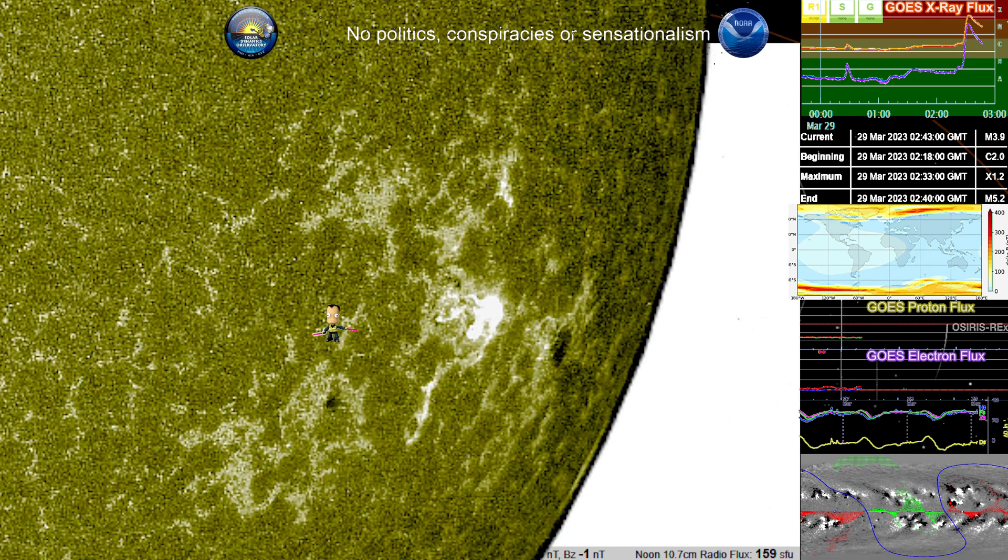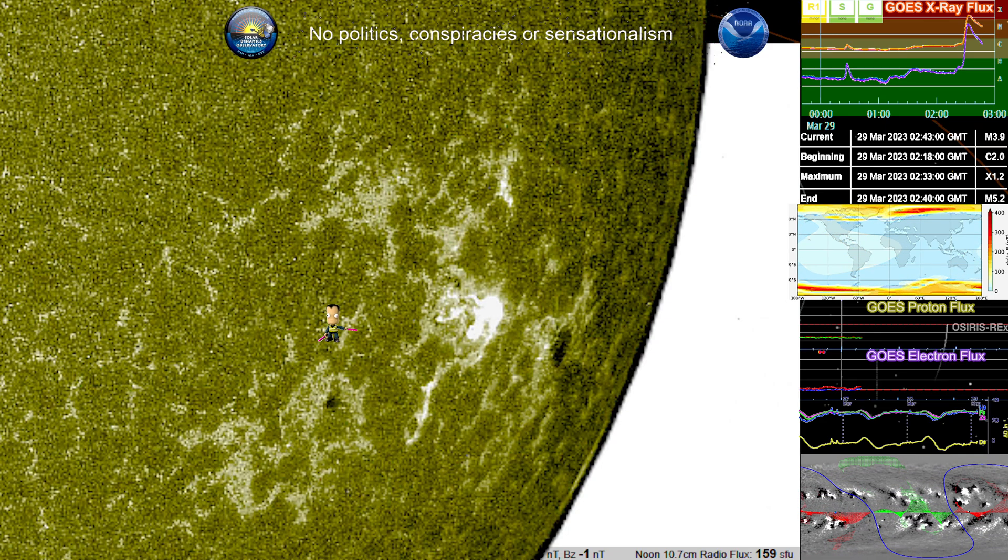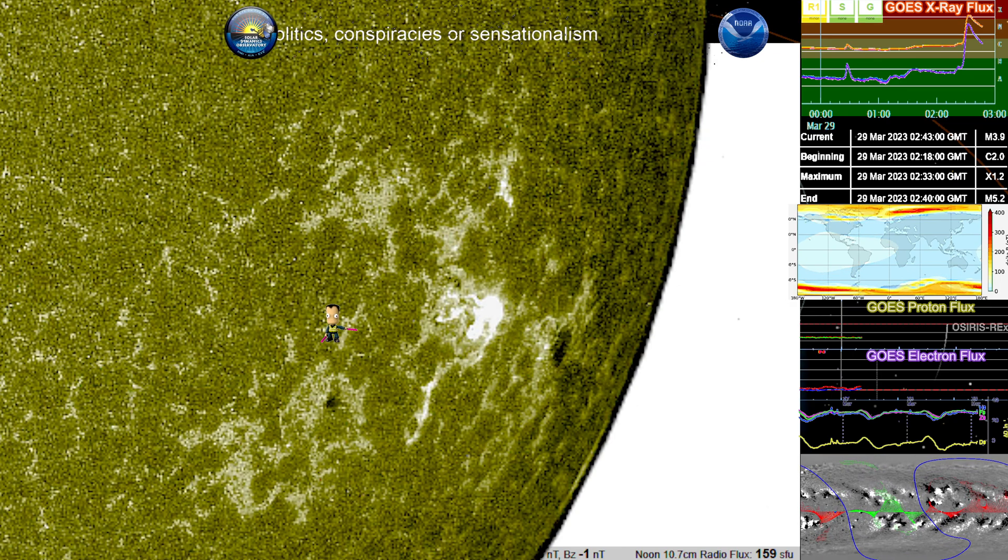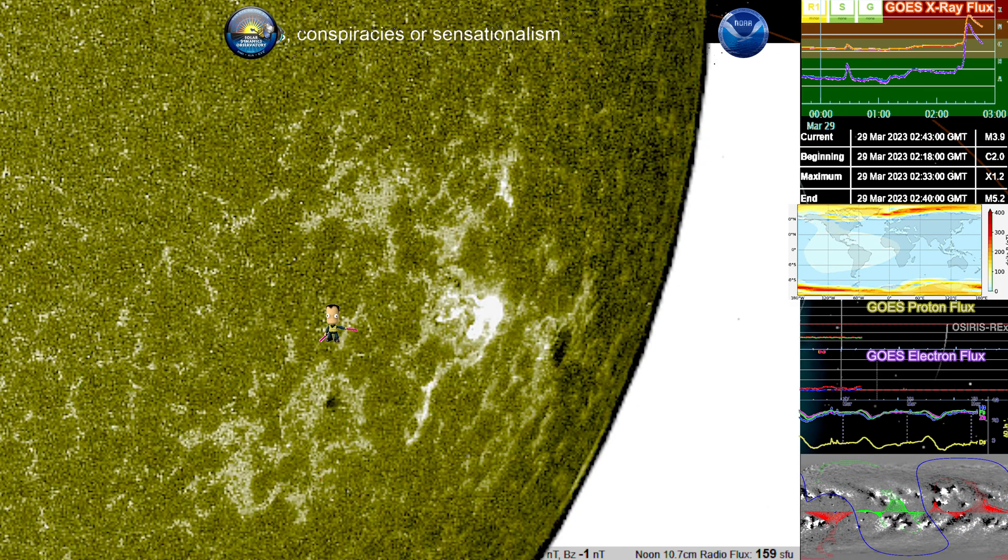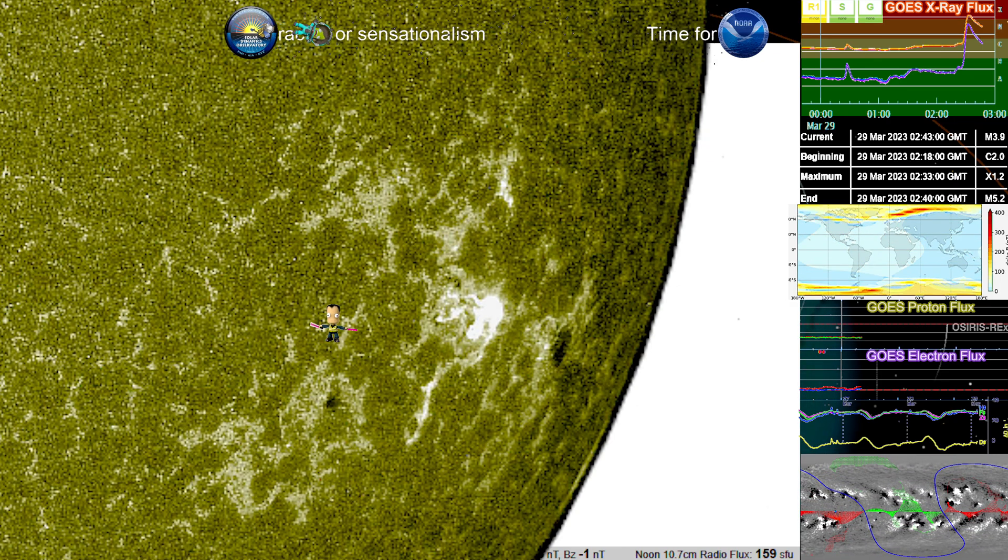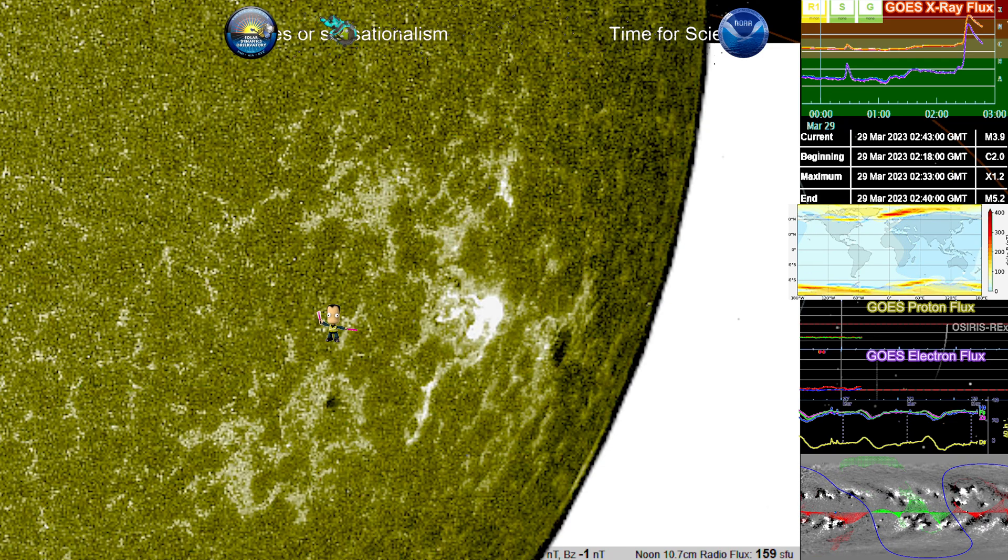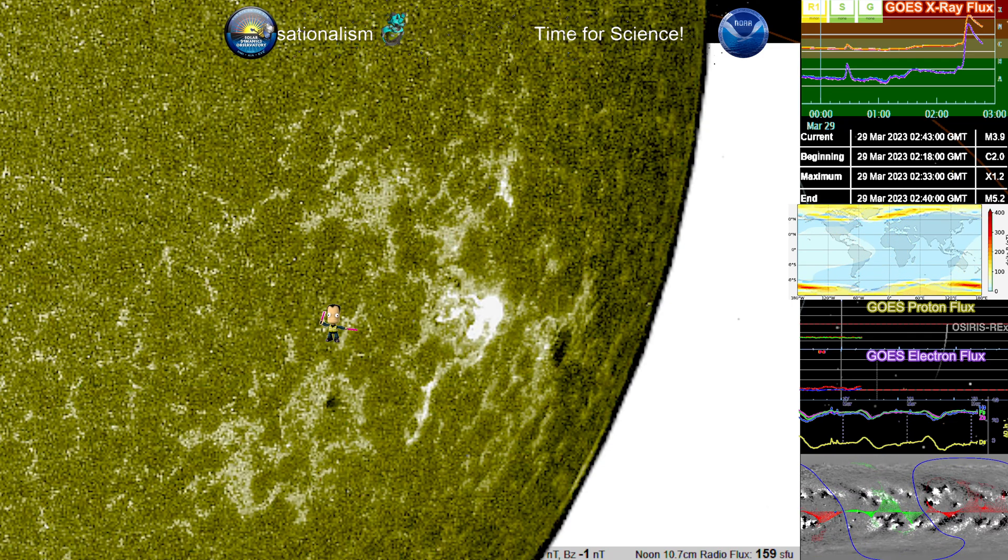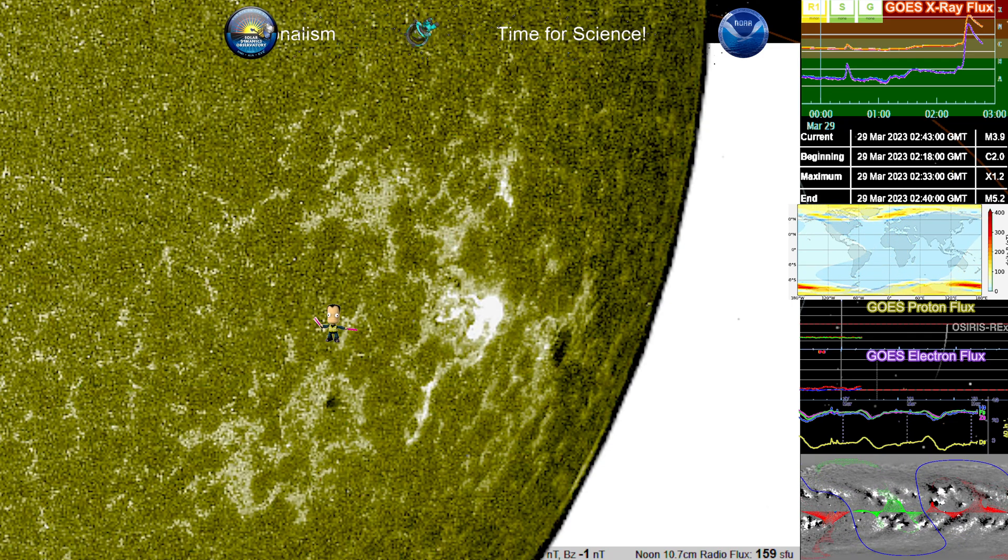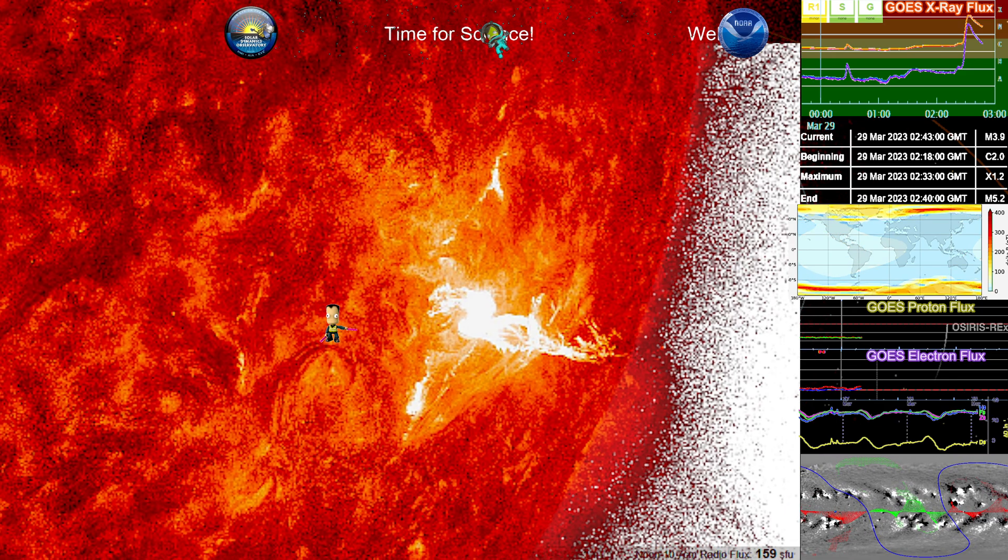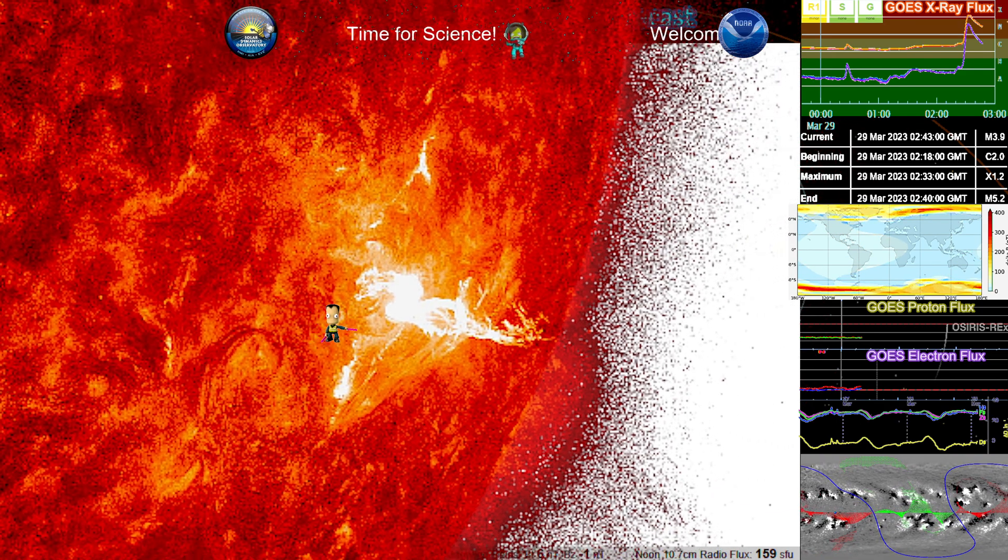So X 1.2 just occurred. It's on the southwestern hemisphere. And let's take a look at 304 and see if we get a good imagery of some of this plasma in motion here.